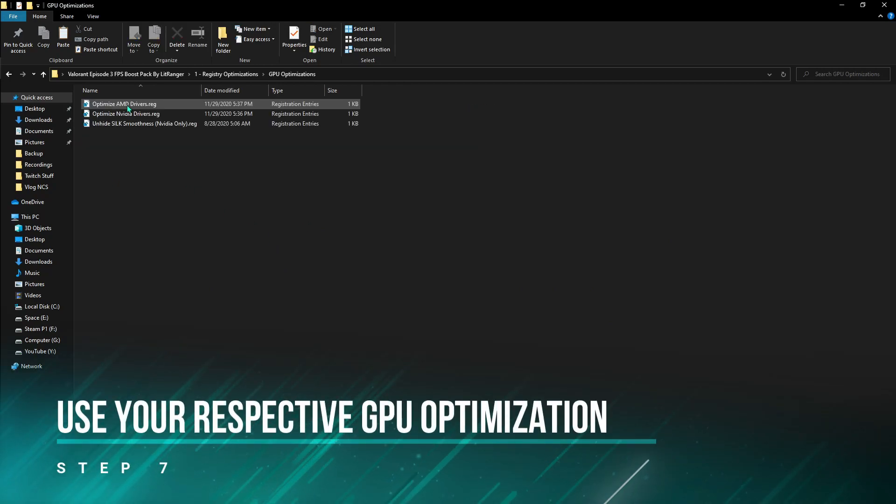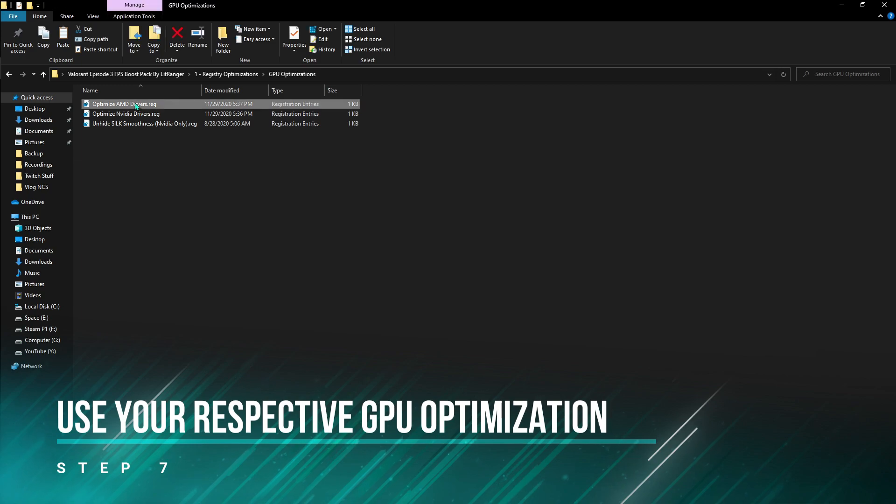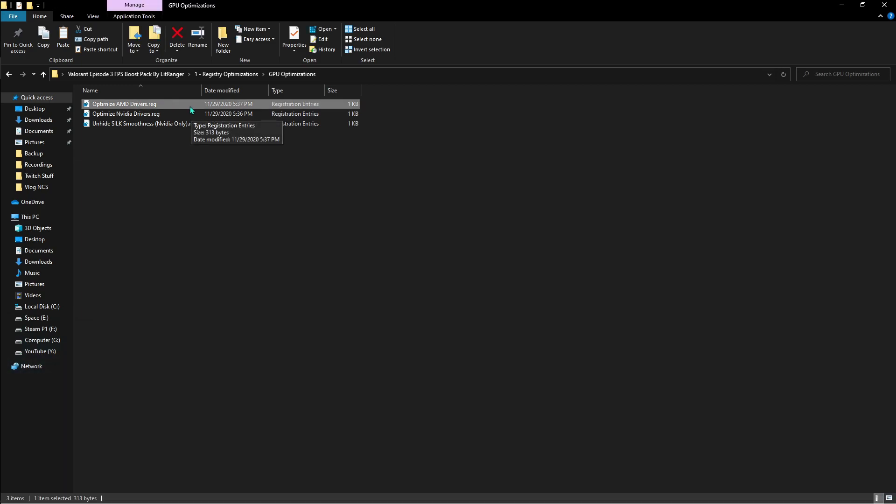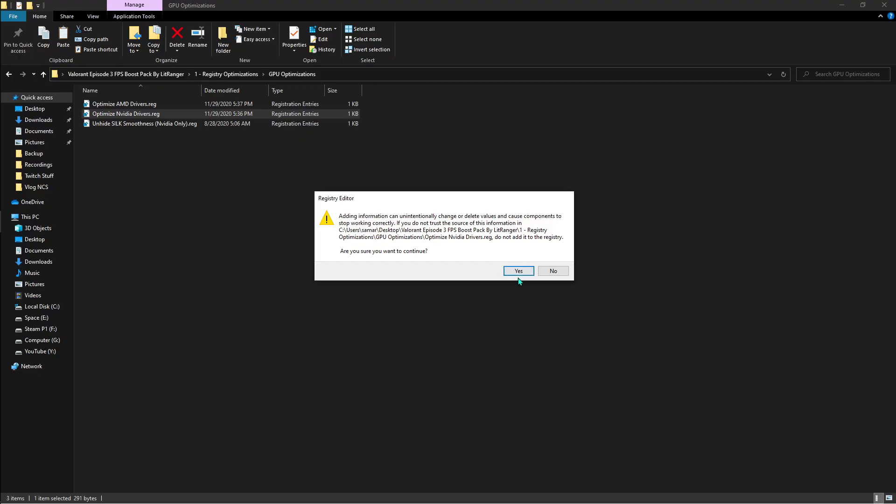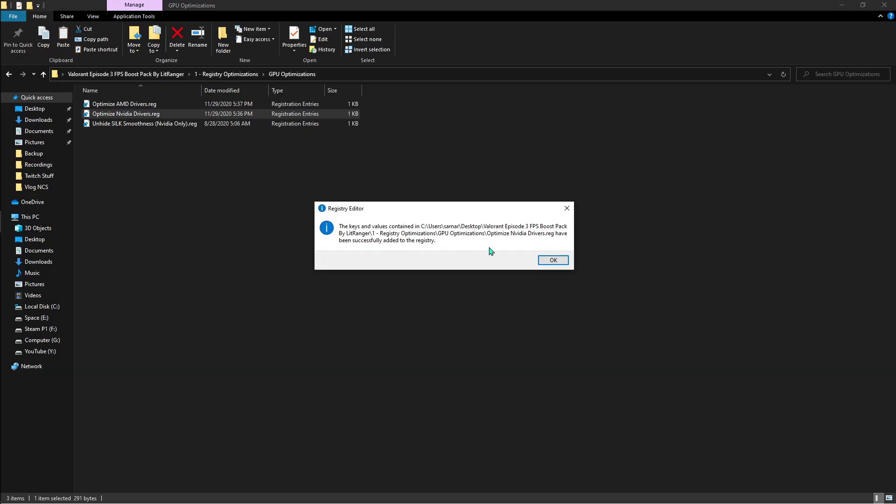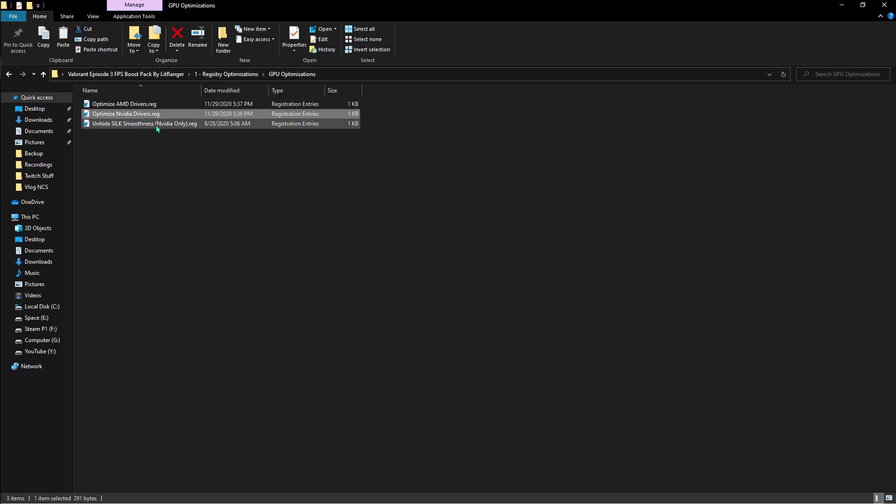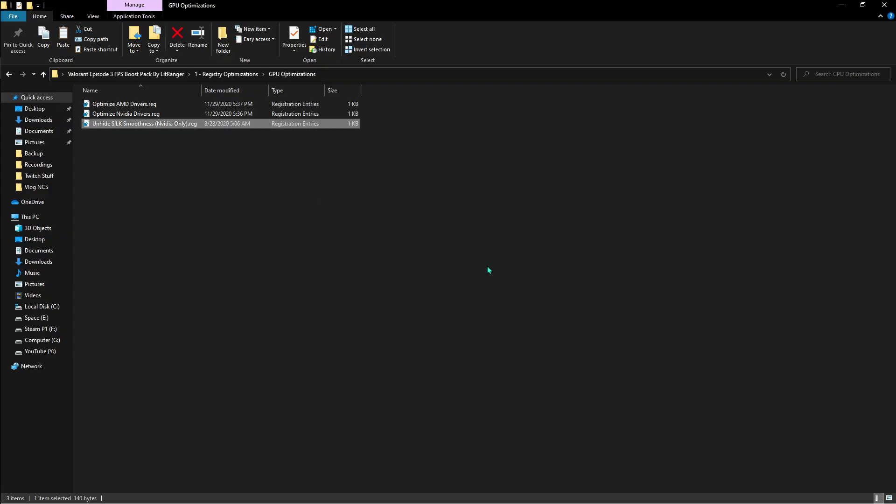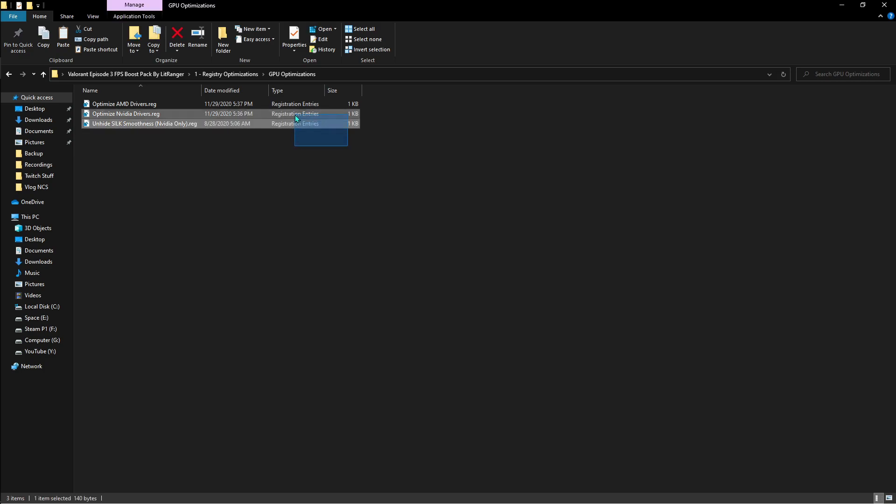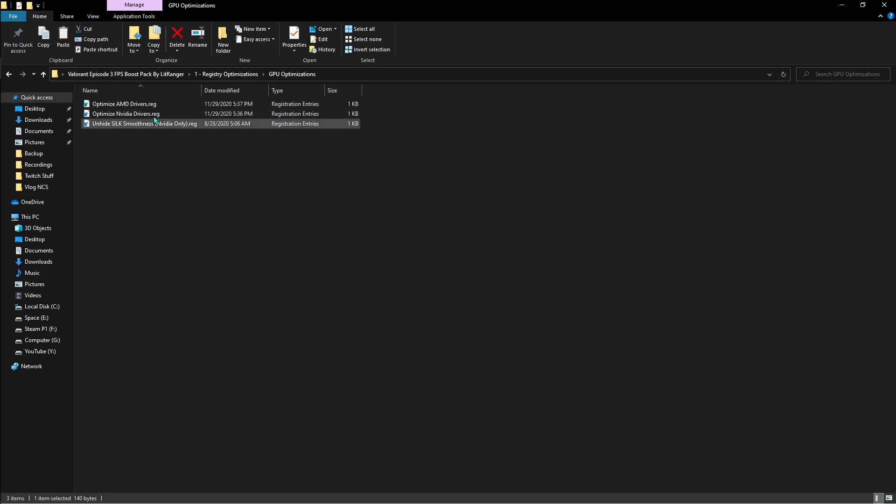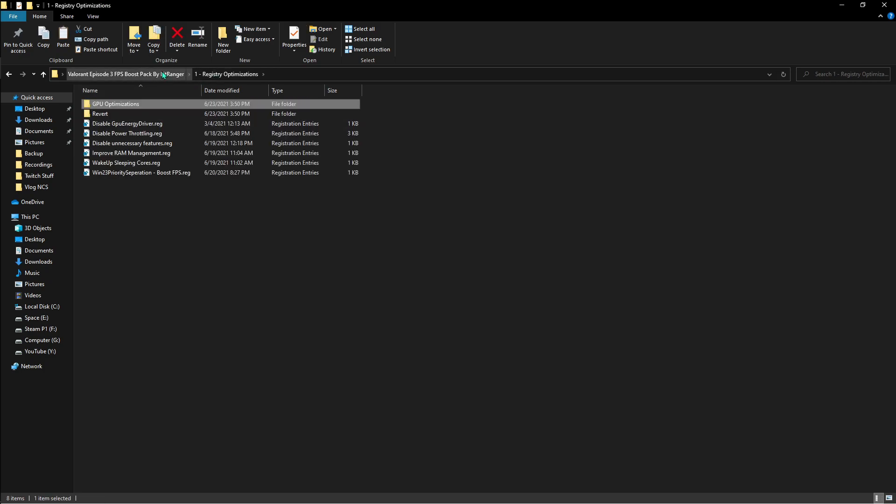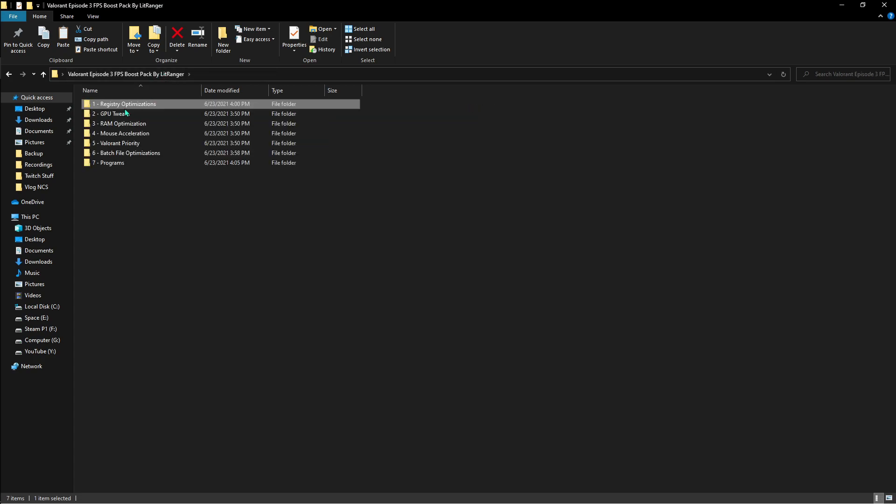Then you have to go to the GPU optimization. If you're using the AMD drivers, you can use the first one. If you're using the Nvidia drivers, you can use the second one. And make sure you guys use this one for Nvidia drivers again. If you're Nvidia users, make sure you use two of these registrations.